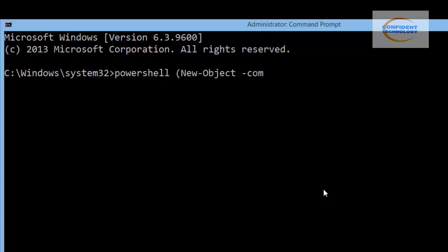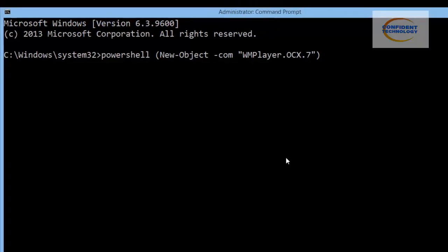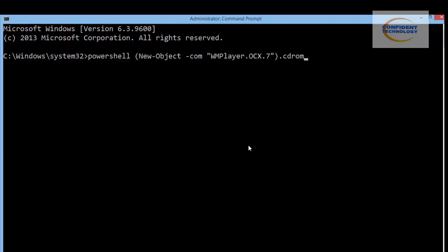After 'New-Object', add a space then '-comObject' (all lowercase for 'com'). Then type a quotation mark and enter 'WMPlayer.OCX.7' — that's capital W-M-P-L-A-Y-E-R dot O-C-X dot seven — then close the quotation mark and a closing parenthesis. Next type '.cdromCollection', then open and close parentheses with a zero inside, then '.eject'.